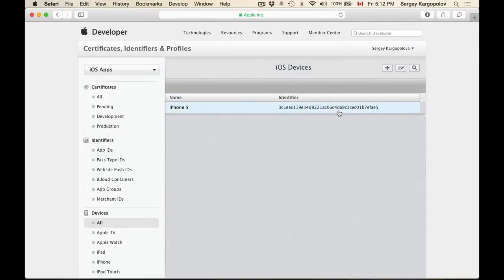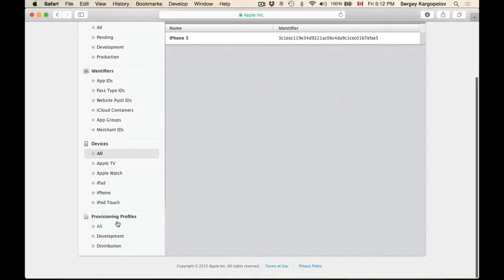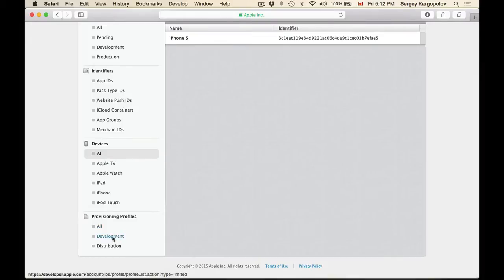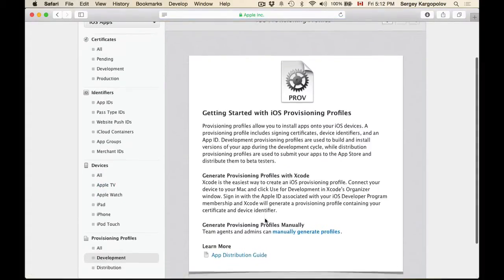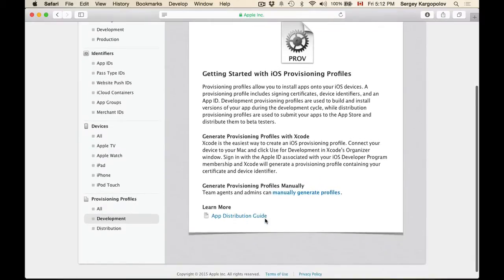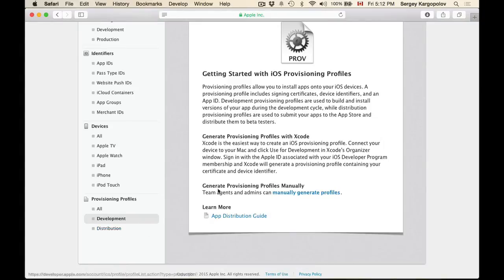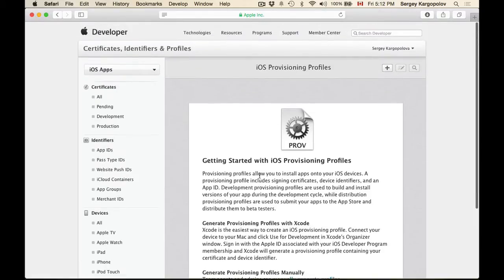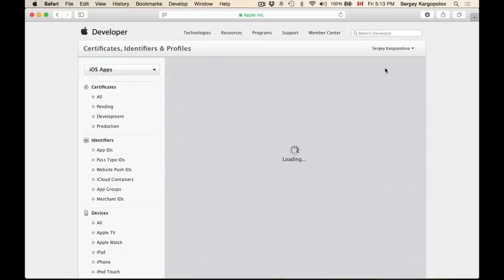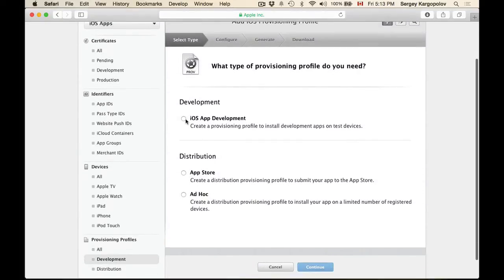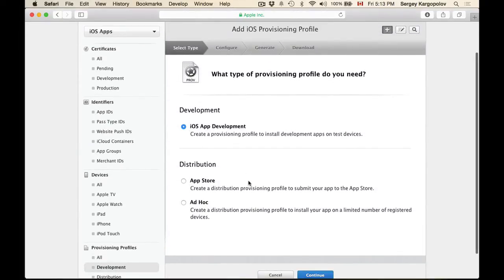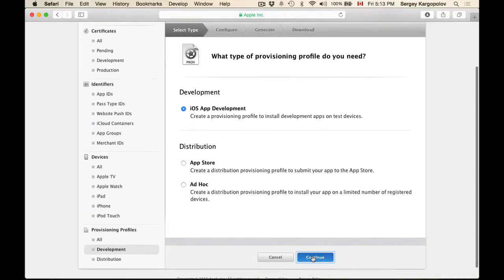Device is now registered. Now I can go to the Provisioning Profiles section and choose Development. When we are ready to test and submit our application to the App Store, we will need to come back here and create a provisioning profile for distribution. The first provisioning profile I want to create is Development, so I'll click the Add button and choose iOS App Development, then click Continue.